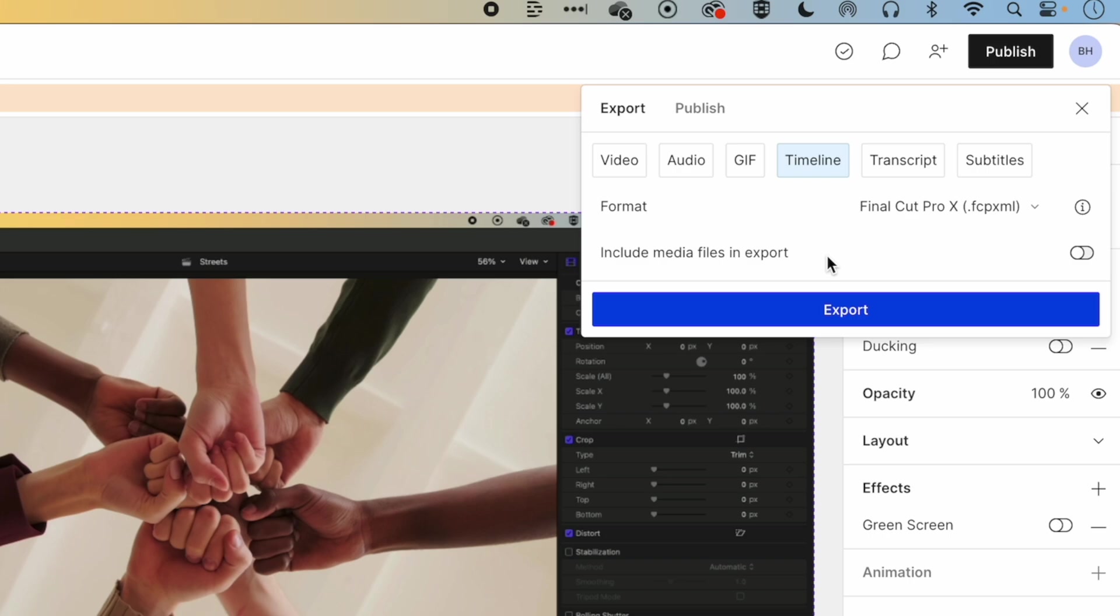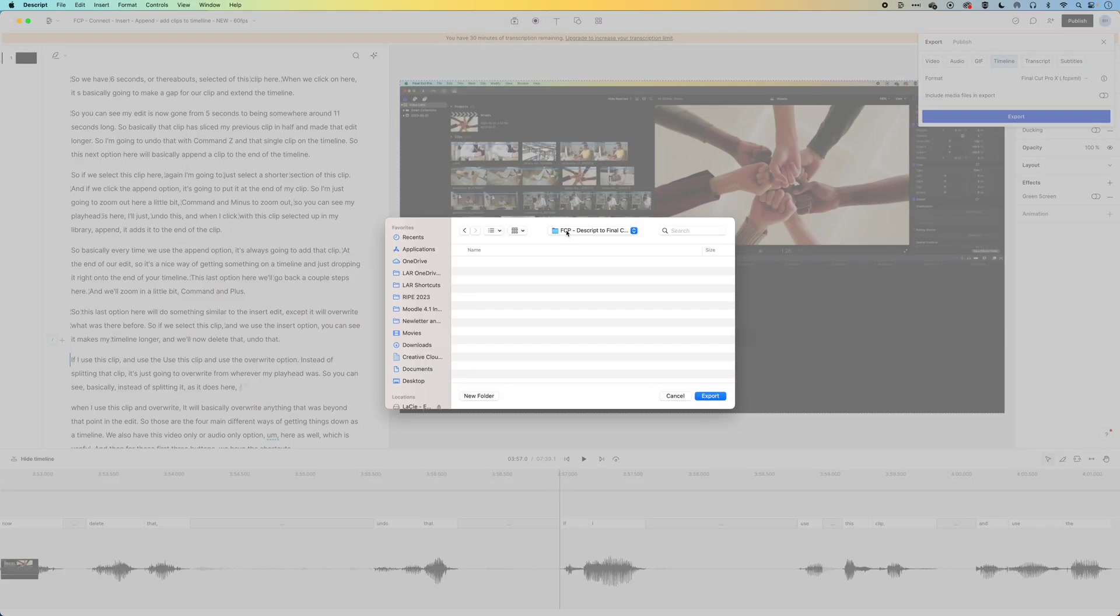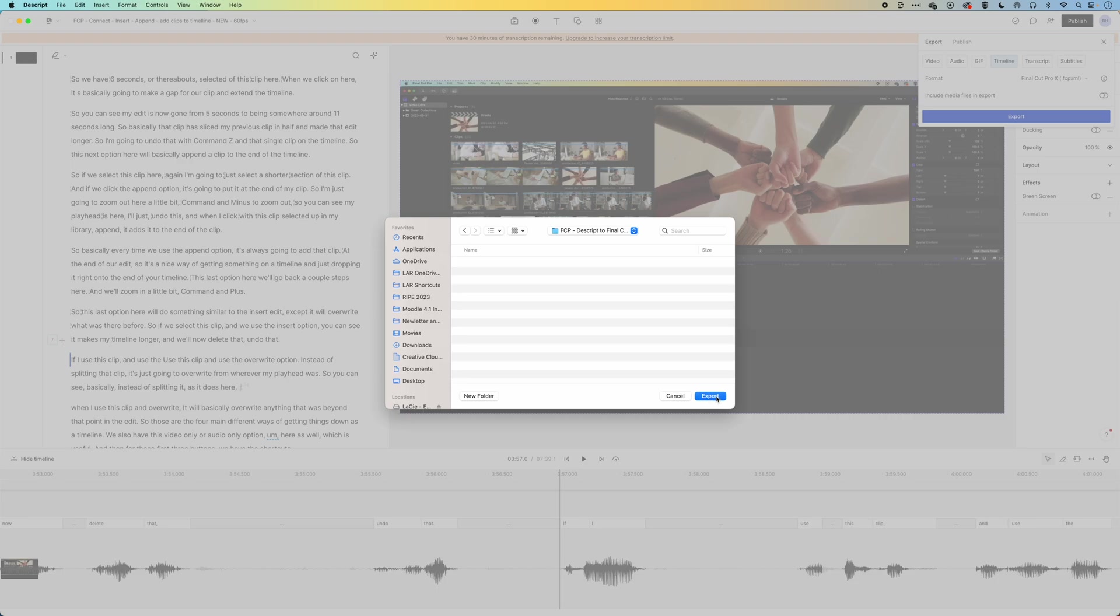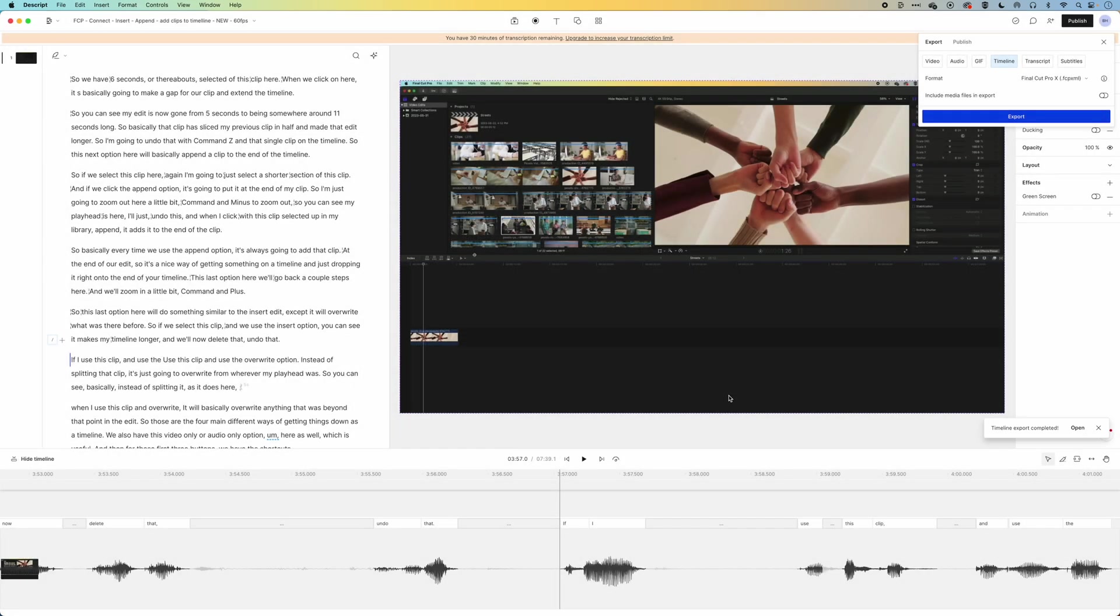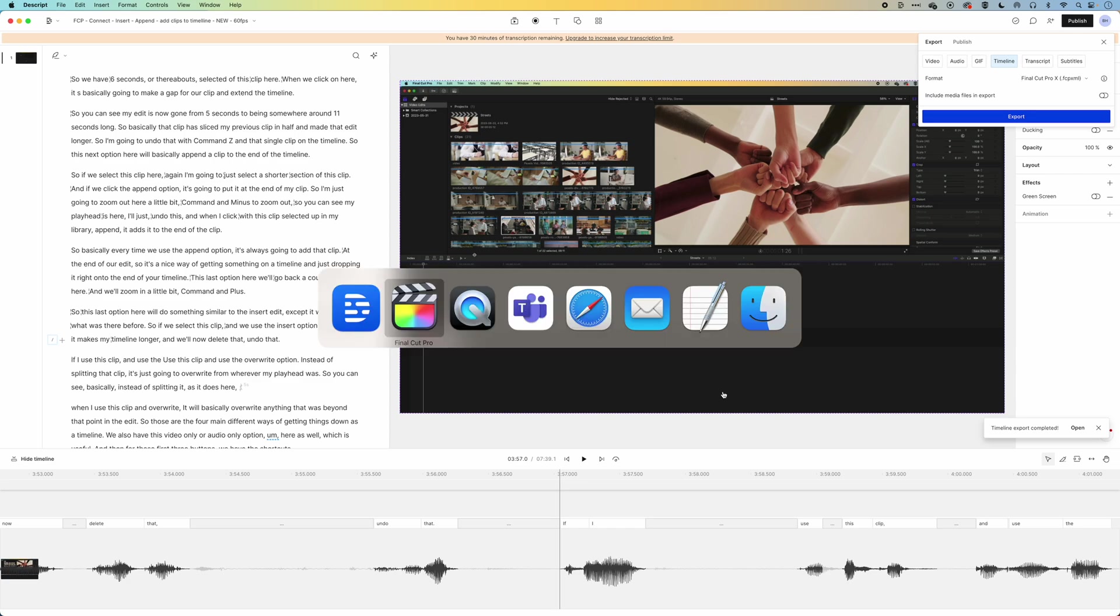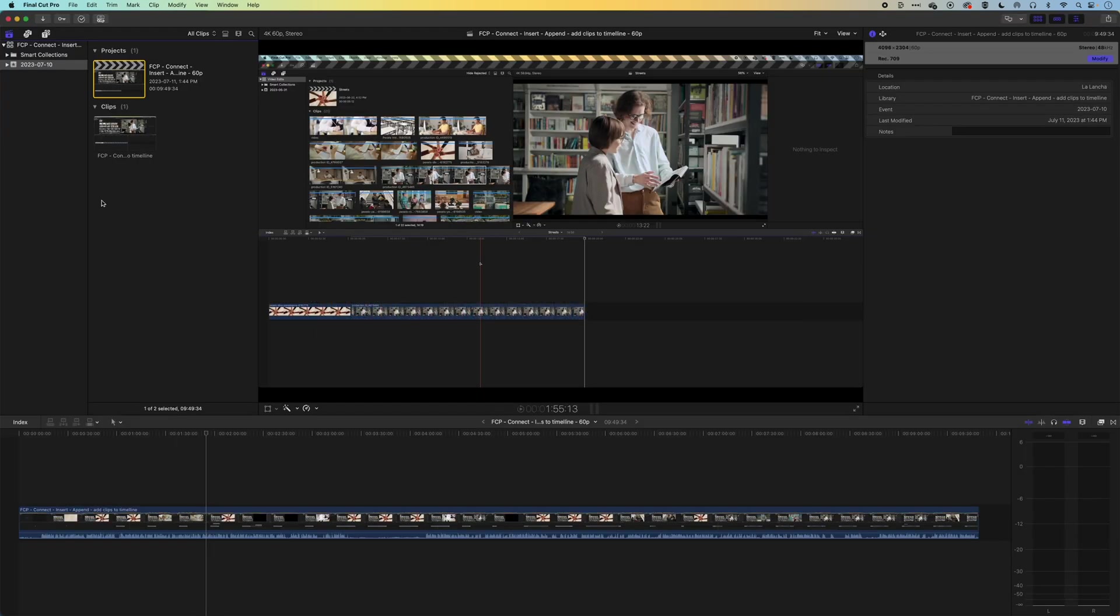So I don't need to include that, I've got that already. So I'm gonna hit Export. It's gonna ask where I wanna save it. We'll save it into a folder that we've made here for the Descript to Final Cut Pro tutorial. We'll hit Export. Timeline exports can be pretty quick. And then we can jump into Final Cut Pro.